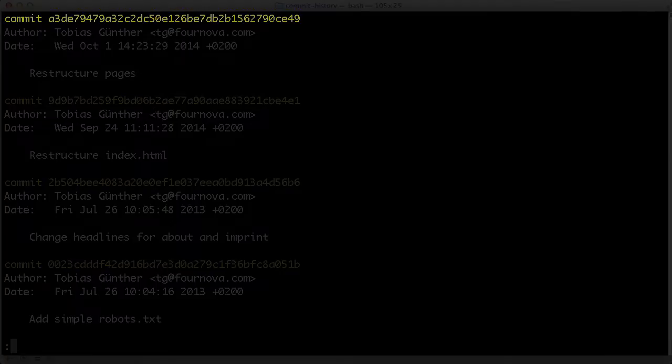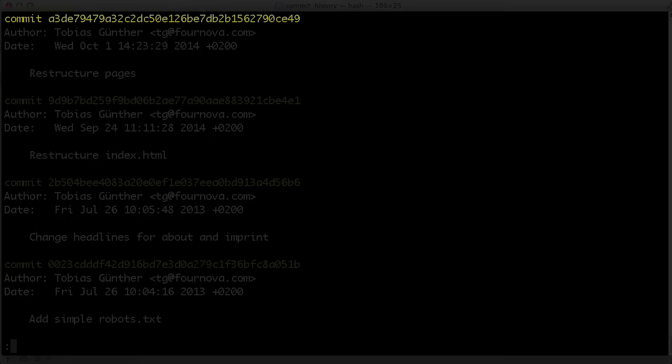In centralized version control systems like Subversion or CVS, a simple ascending revision number is used for this. However, this is simply not possible anymore in a distributed VCS like Git. The reason herefor is that in Git, multiple people can commit their work offline without being connected to a central server. In this scenario, you can't say anymore whose commit is number 5 and whose is number 6.